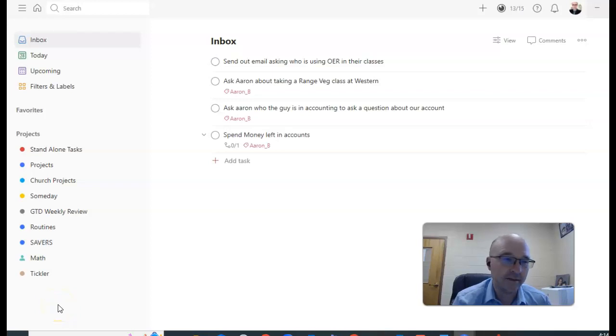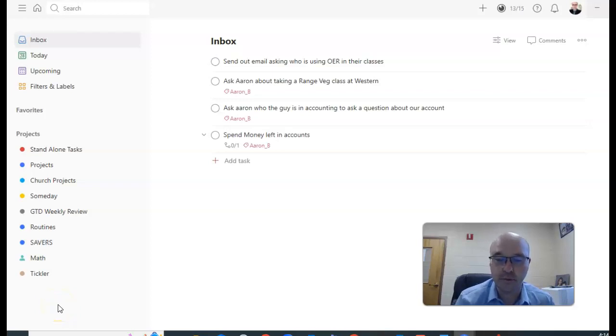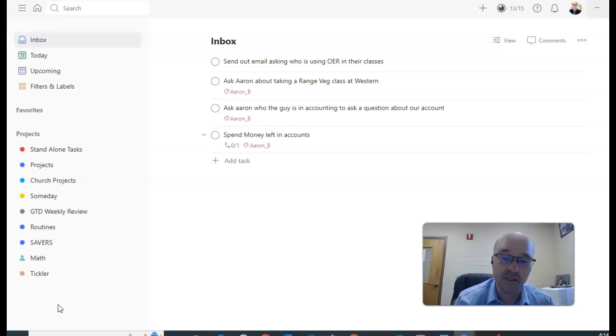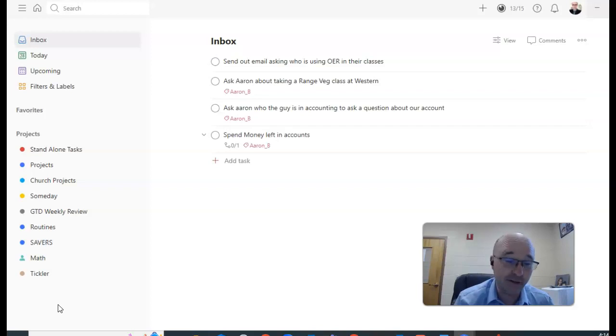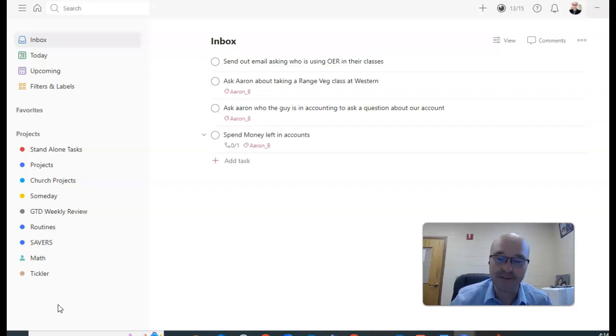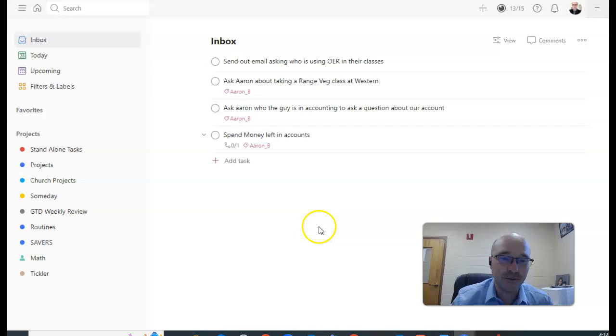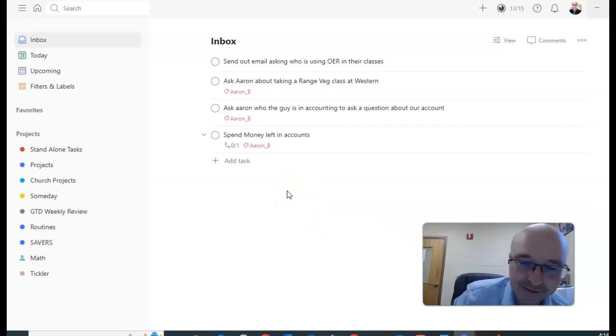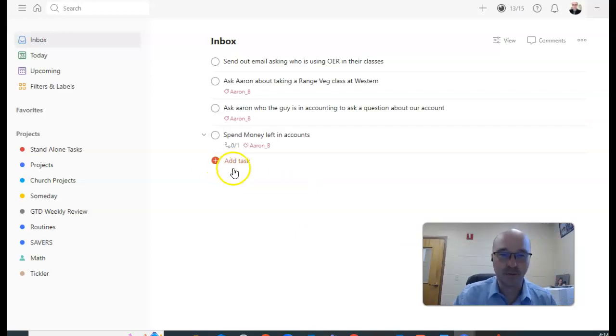One of the things that I wish there was more of on YouTube is examples of other people's systems when it comes to GTD or Getting Things Done by David Allen. So I thought, well instead of complaining about it, I'll show you mine. And so here it is, basically when I want to put things in...